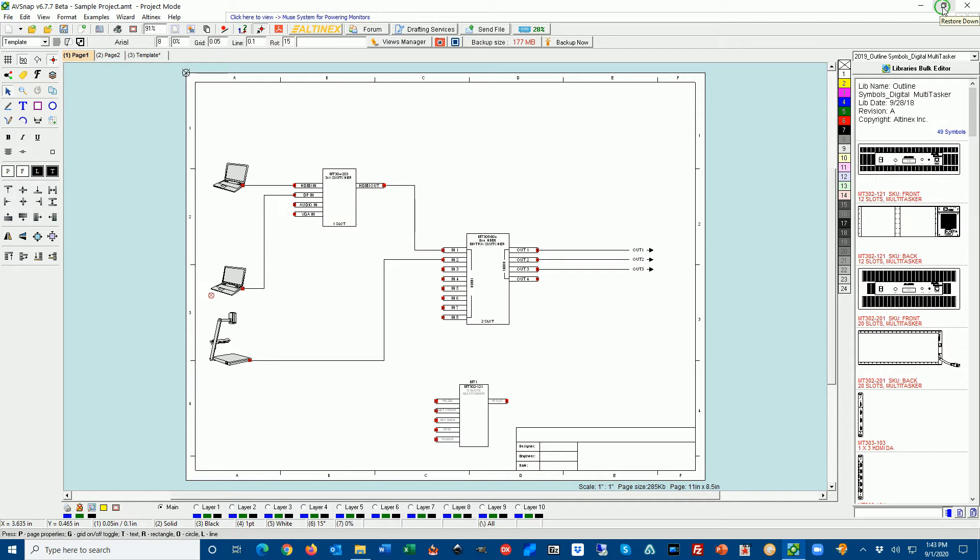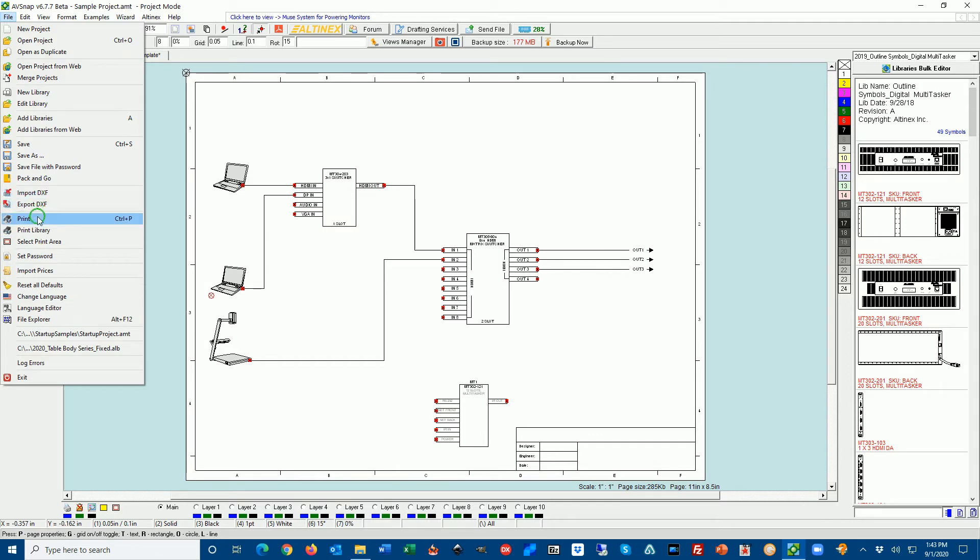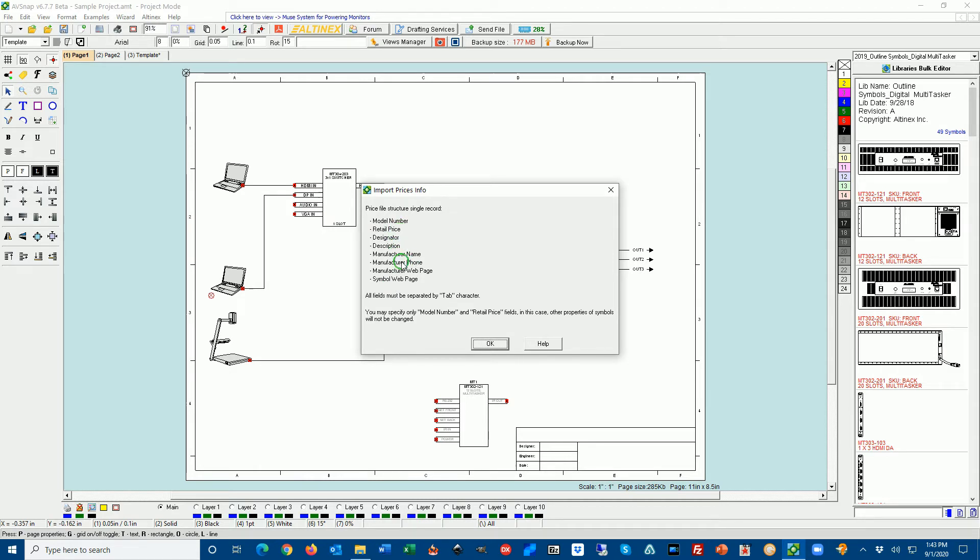Now the thing that you may want to do before you do bill of materials or list of materials is to import a price list. If you go to file, import price list, it tells you that the price list can consist of all these fields separated by tab. You have model number, retail price, designated, description, manufacturer name, manufacturer font, manufacturer web page, and symbol page.